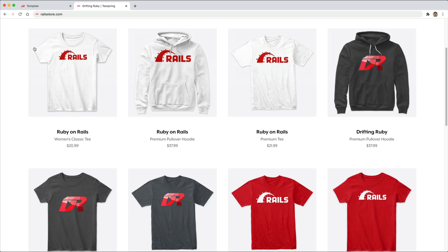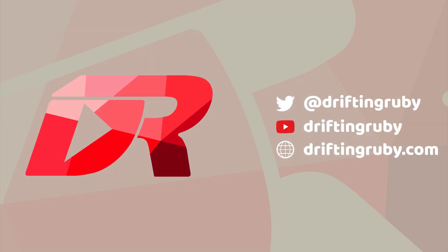And did you know that you can go to RailsStore.com to get your own Ruby on Rails t-shirt or your DriftinRuby t-shirt? To watch this full episode and more videos, visit DriftinRuby.com and subscribe to the Pro Membership.